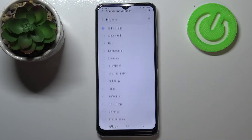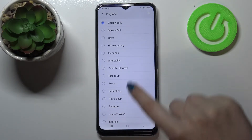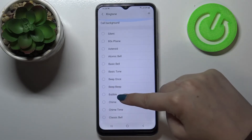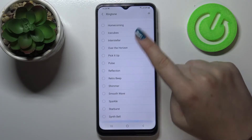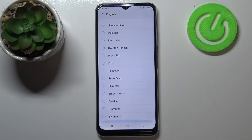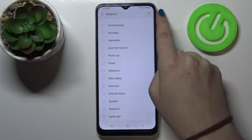Let me pick the ringtones for example. As you can see we've just been transferred to the full list of all available ringtones from which we can choose.